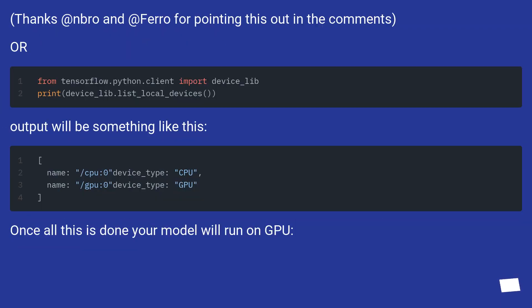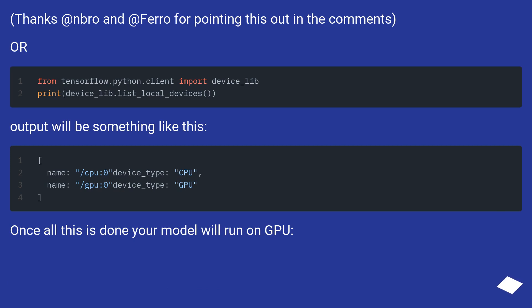Thanks to nbro and faro for pointing this out in the comments. Output will be something like this. Once all this is done your model will run on GPU.